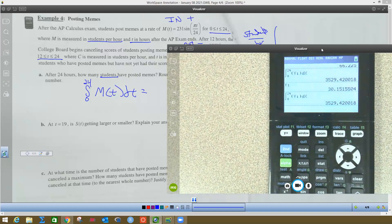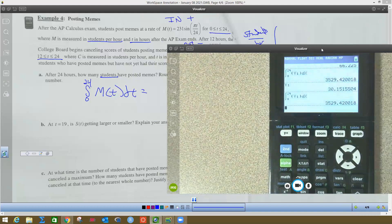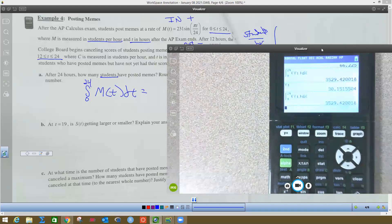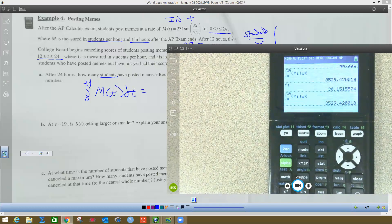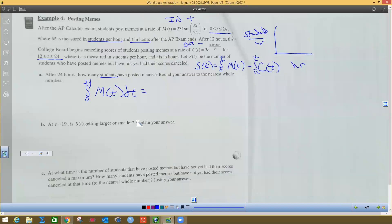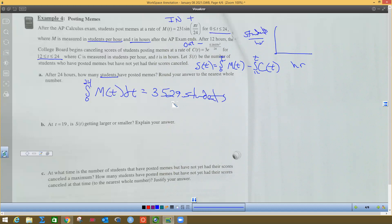Normally we would round to 3529.420, but because the problem said to the nearest whole number, we're going to say that is about 3529 students. We're rounding to the nearest whole students. So that's how many total students approximately posted memes from 0 to 24 hours.